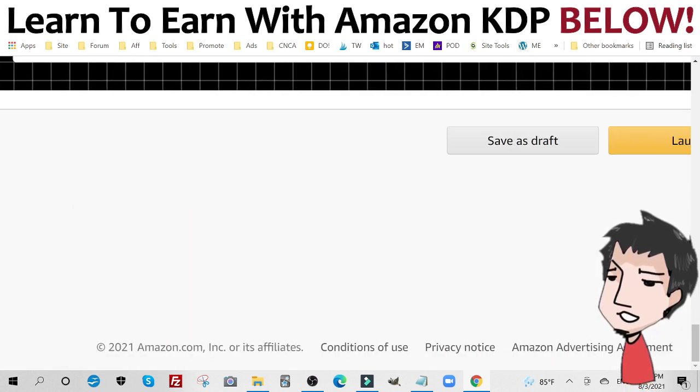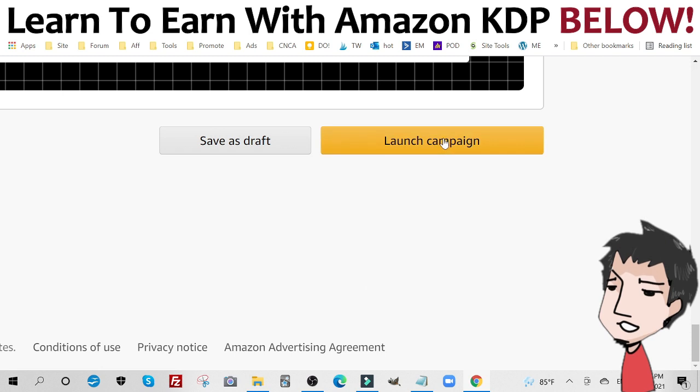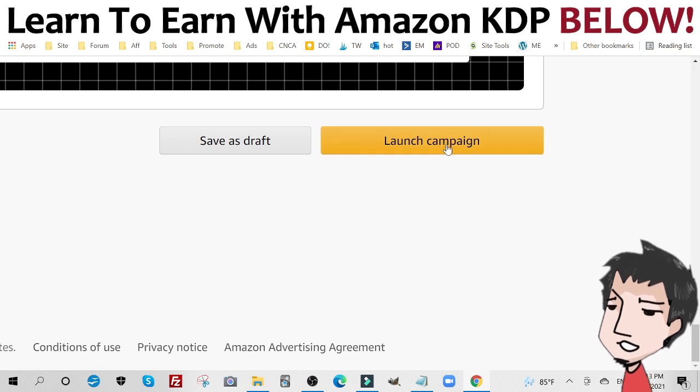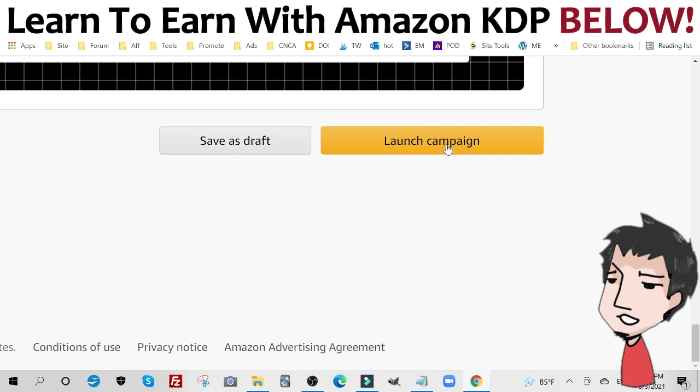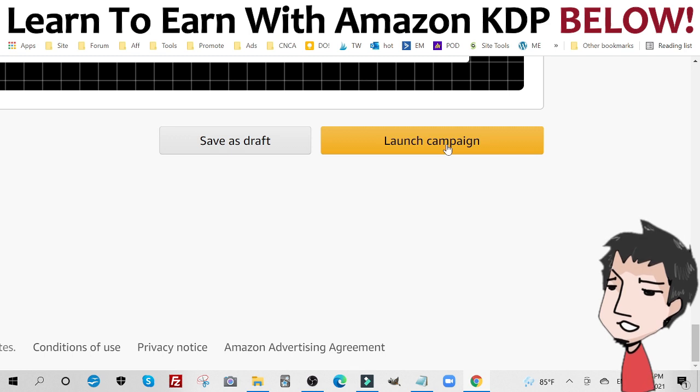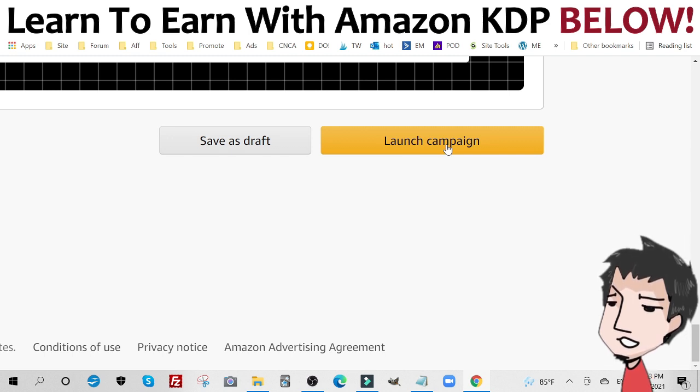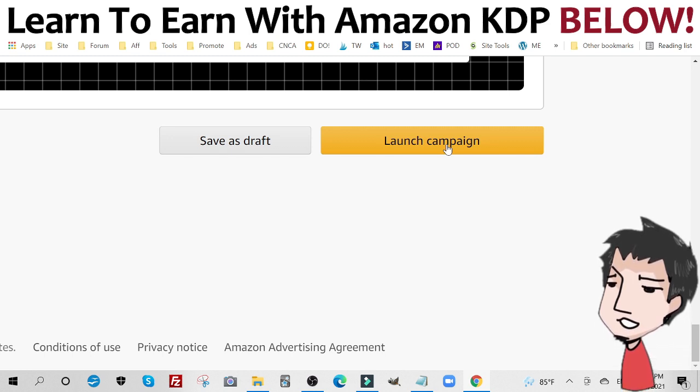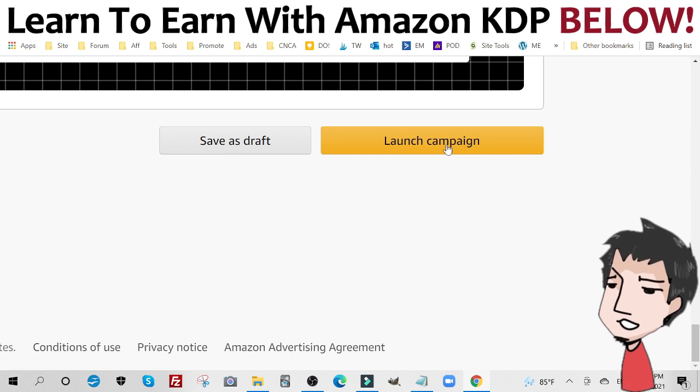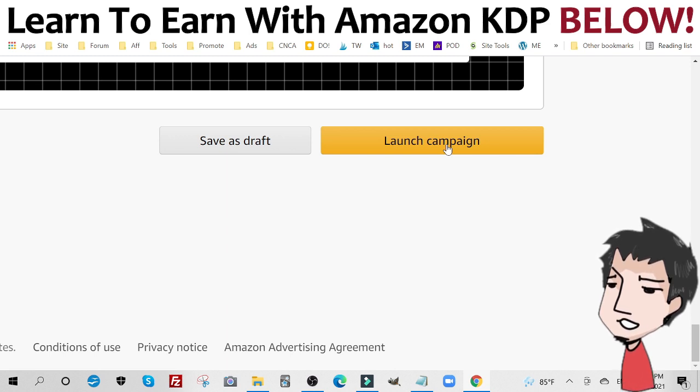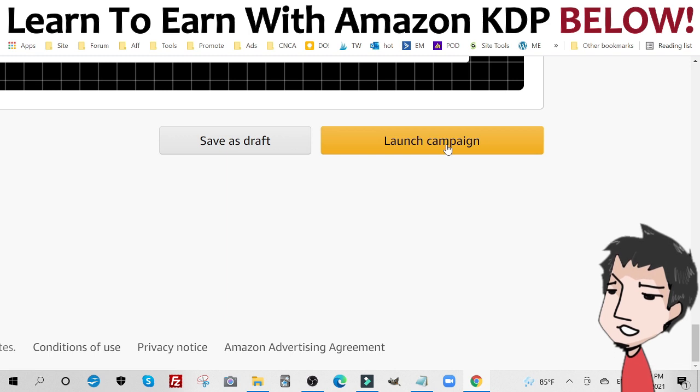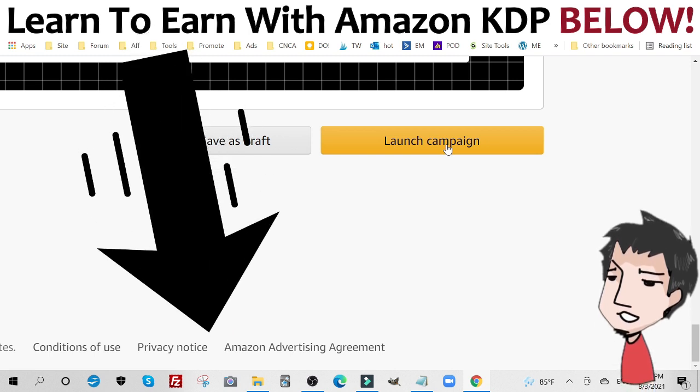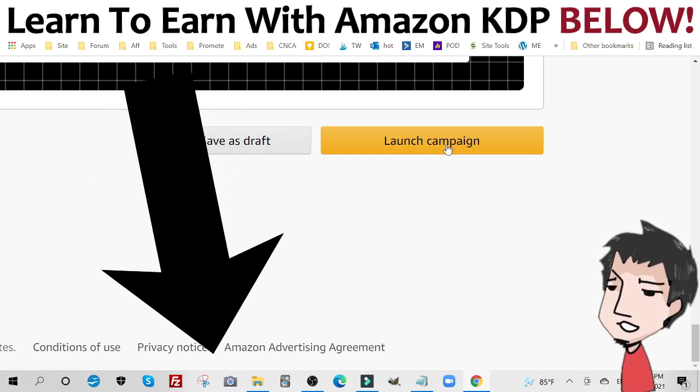And then click launch campaign and you're done. That's all you're going to do to create a product placement ad within the KDP ads platform. Let me know what you think in the comment section below. If you want to learn how to earn with KDP Amazon, make sure you check out the information below and don't forget to like and subscribe to get more videos like this one. Bye bye.